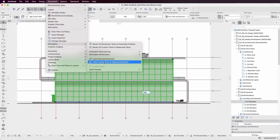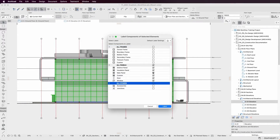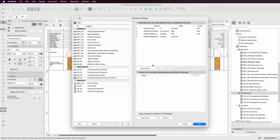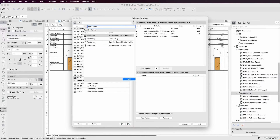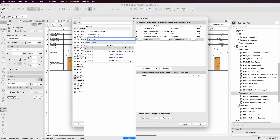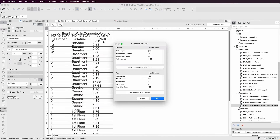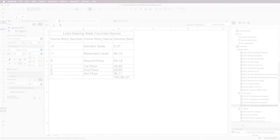Convey information to clients, consultants, or contractors using automated BIM-compliant documentation techniques, from simple technical drawings to specification lists and quantity takeoffs.